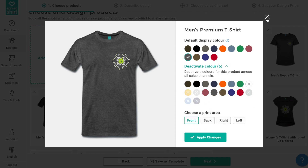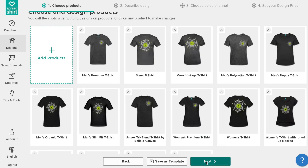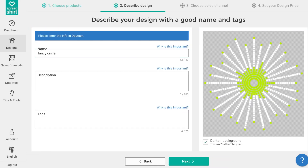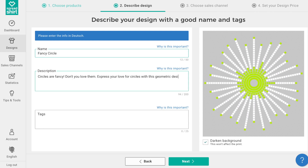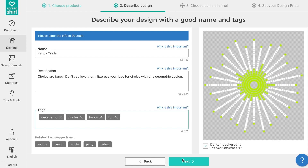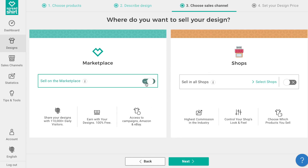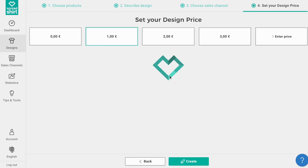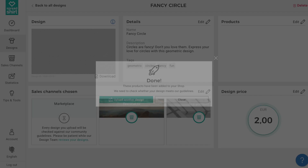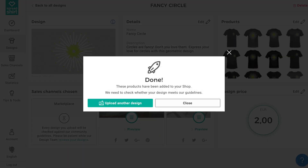As before, continue the publishing journey. Name your design, add a description and tags so people can find your work, then pick points of sale and set your design price. That was smooth — our template saved us a lot of time.